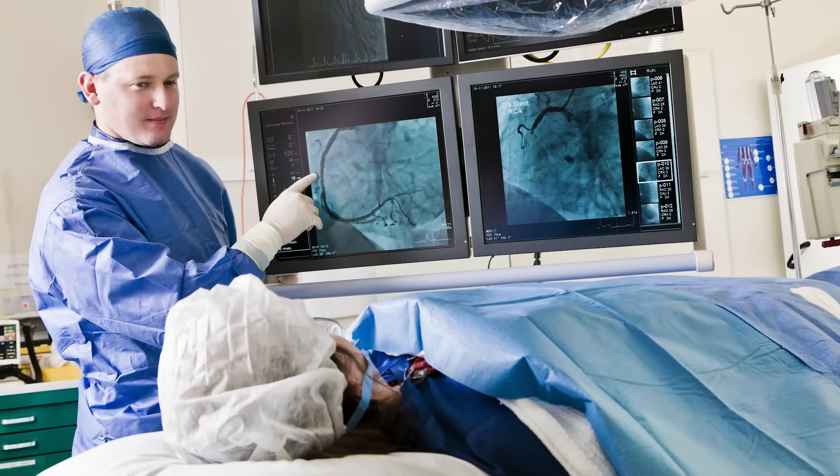Particularly in the setting where we're introducing several blood-thinning medicines — for example, somebody might come in acutely with a heart attack and need a lot of clot-busting medications — there is a slightly higher risk when we go through the artery in the groin, which is obviously a larger artery and does carry a higher risk of complications such as bleeding. Thereby, the approach from the wrist is certainly far more preferable.